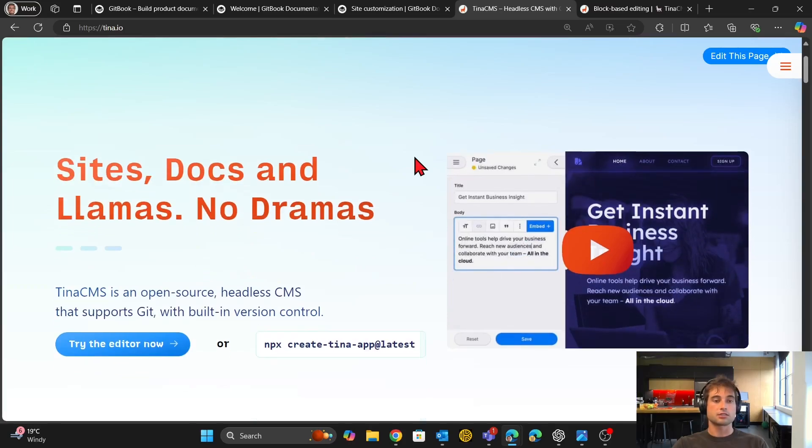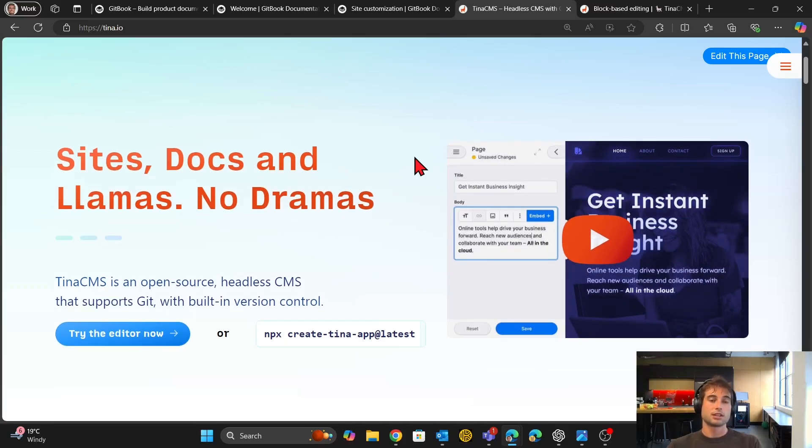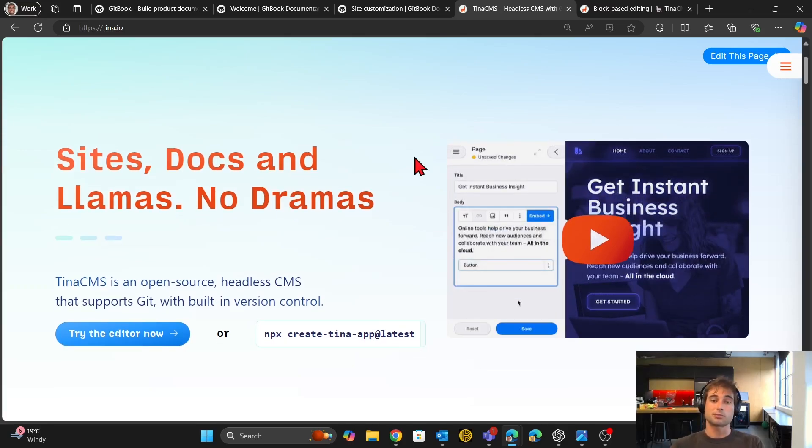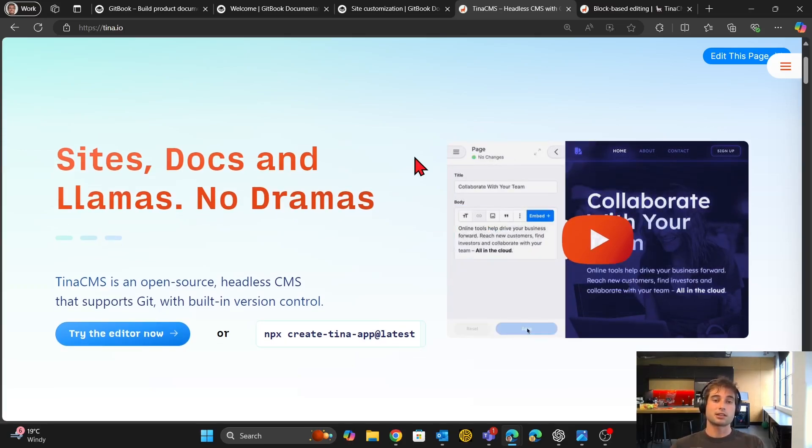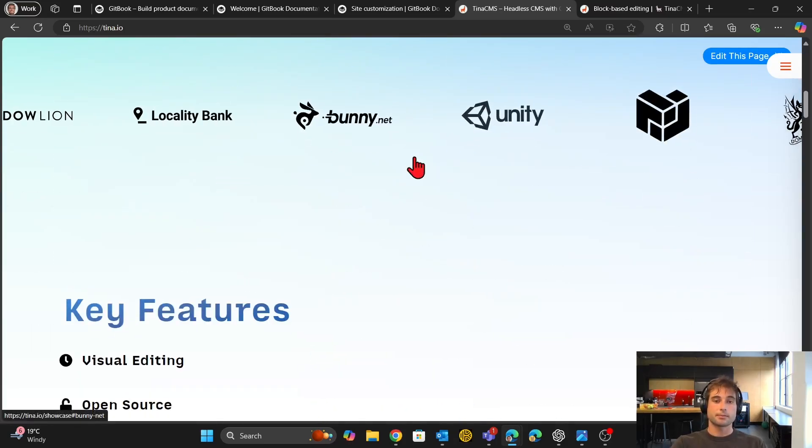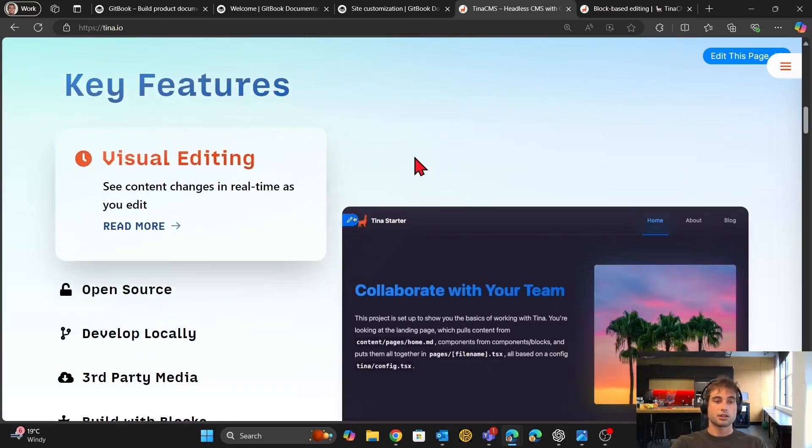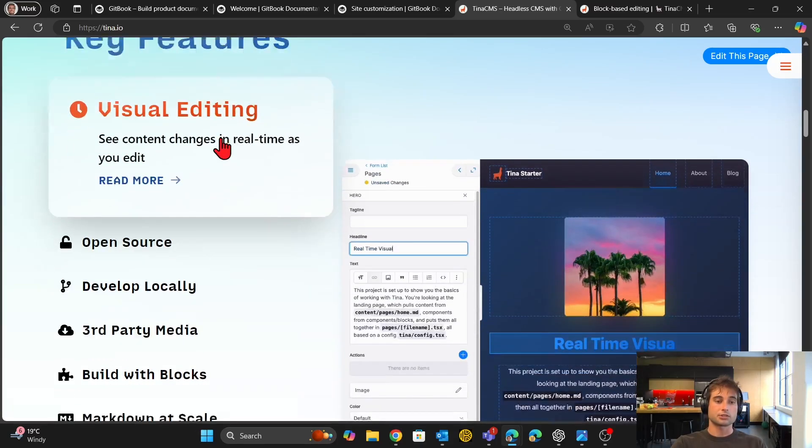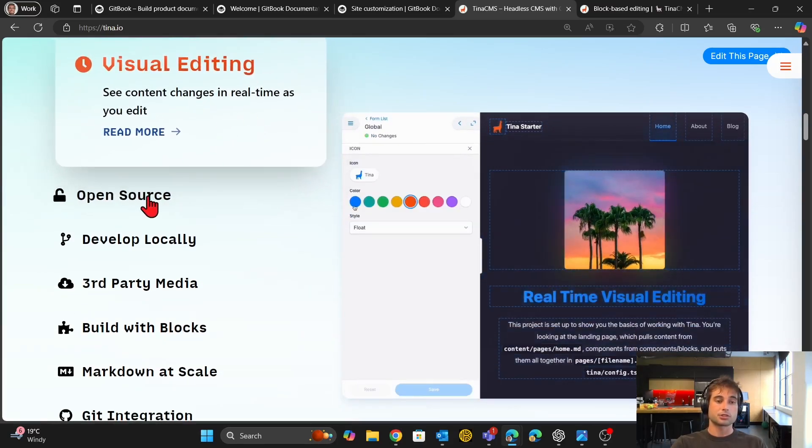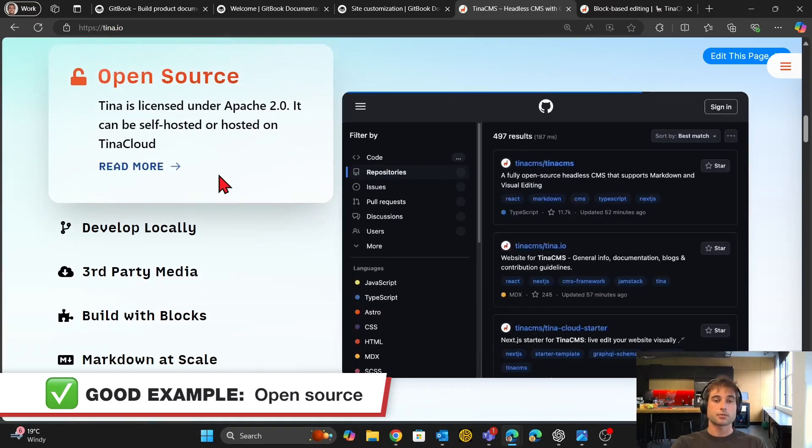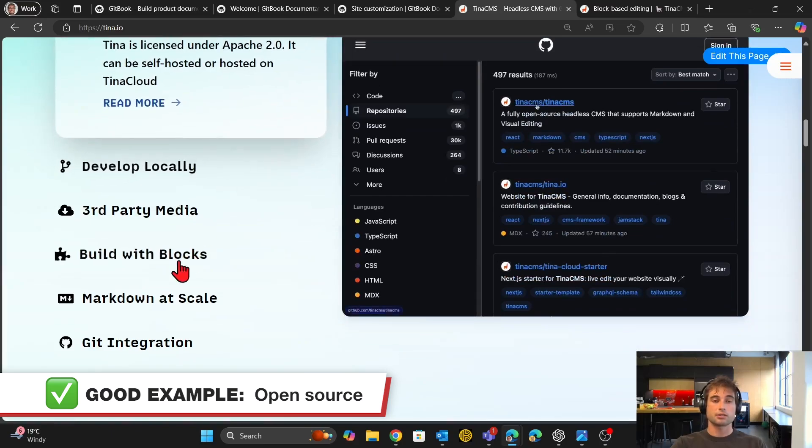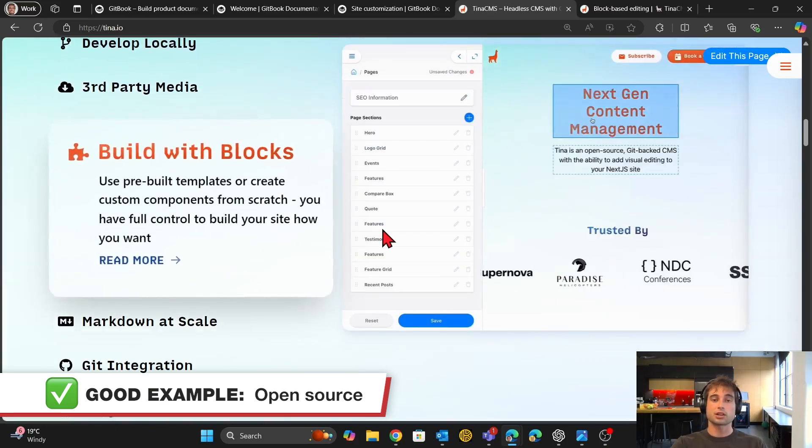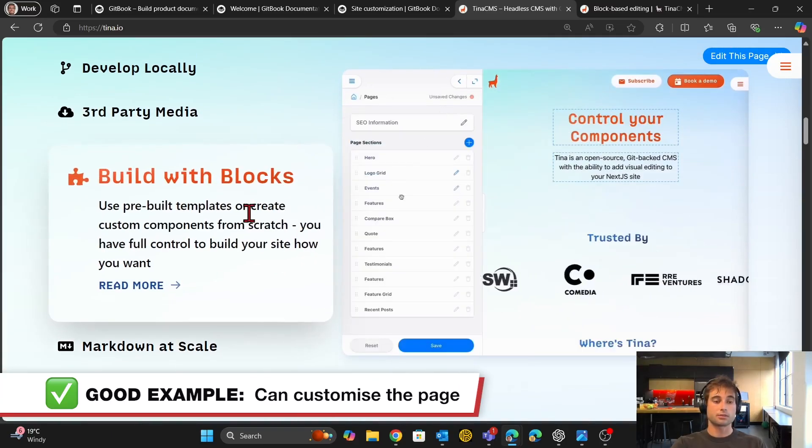So Tina is an open source headless CMS that supports Git with built-in version control. It integrates with GitHub really well if you are concerned about having pull requests and reviewing changes. And it's got, just like Gitbook, great visual editing. It is open source, which Gitbook is not.